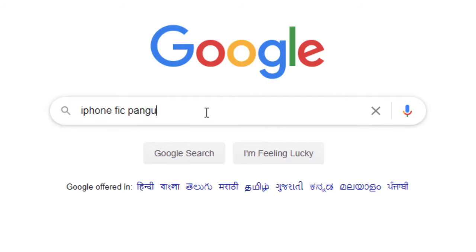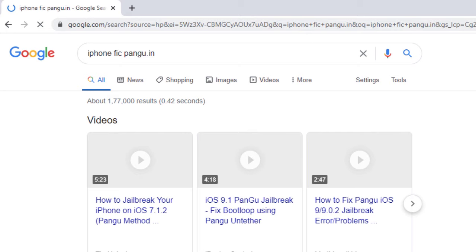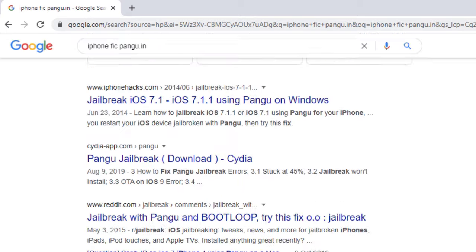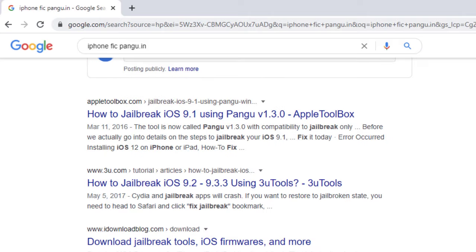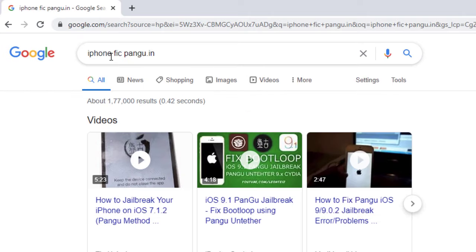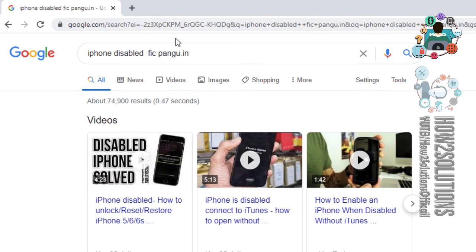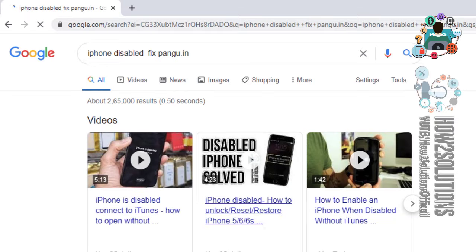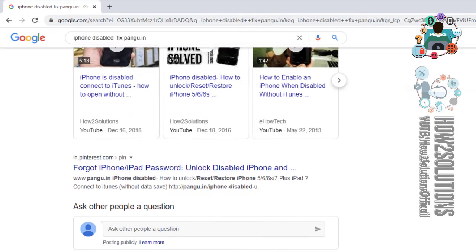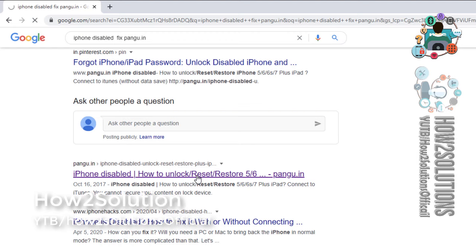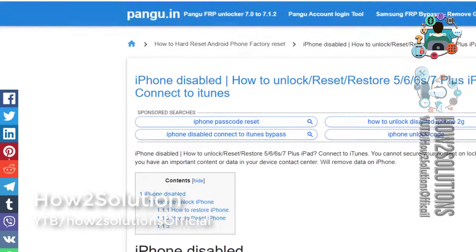pangu.in, go to down here we have to download two files for that we are going to search that file. So you can type here iPhone disabled fix from pangu.in. Just open this, this is